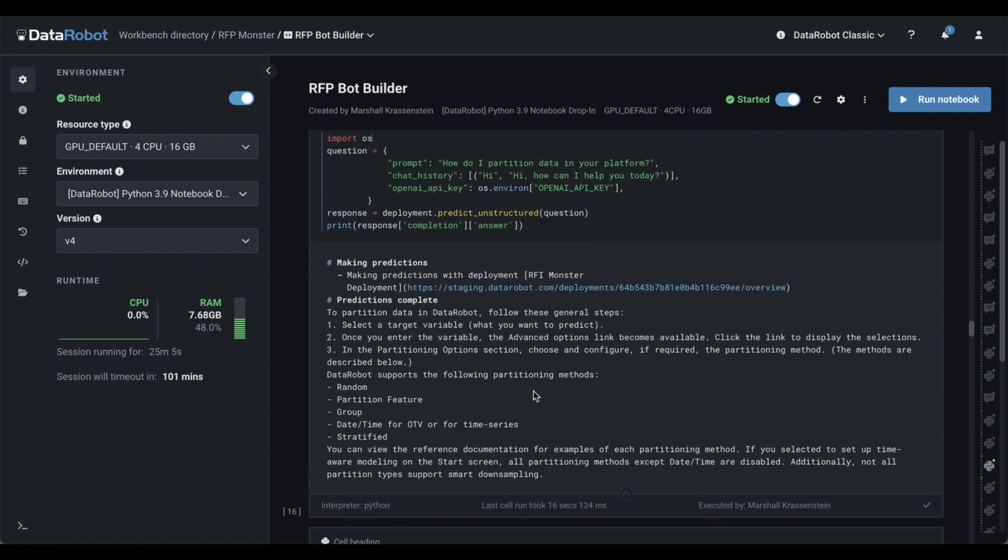So you can use Data Robot notebooks to build a knowledge base and to ping that knowledge base and deploy that knowledge base on Data Robot. But that's only half the picture. How do we get to the audit model? Well, getting there is actually pretty easy. All you have to do is generate answers to a list of questions, label those answers, and then build your predictive model just like you would on any other Data Robot project.